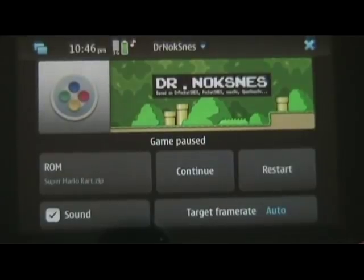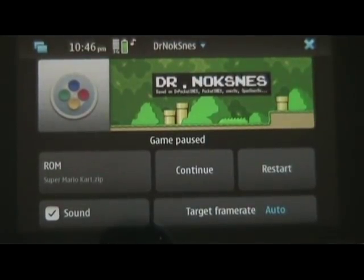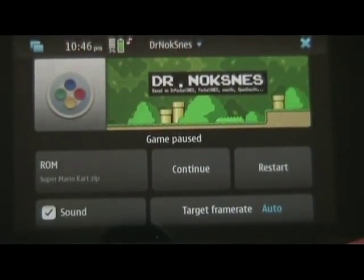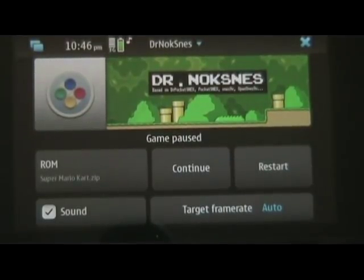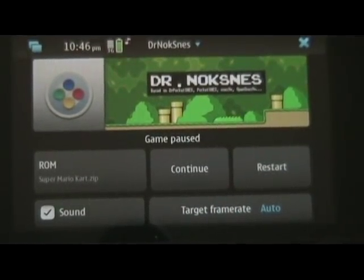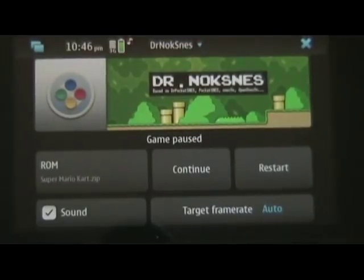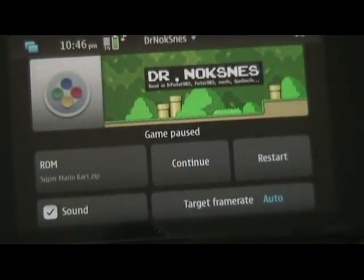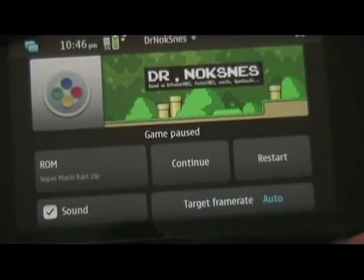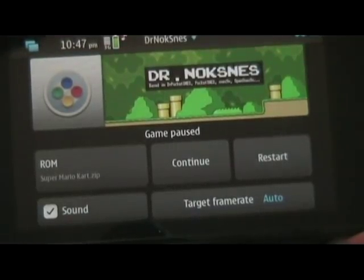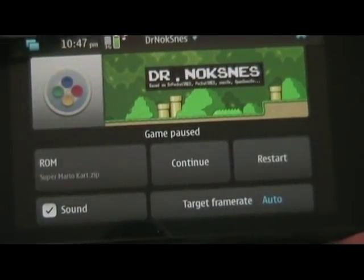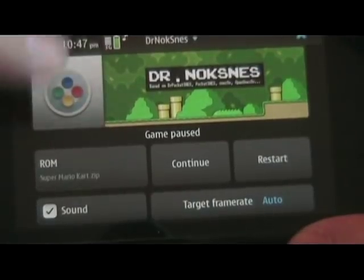To play, you're going to have to find a ROM. We can't have those here on the site, so don't ask. Just use a search engine and you can find some. Make sure they're for Super Nintendo and they need to be in the form of a .zip file. Then you're going to place the .zip file on your N900's memory — it could be the memory card or the internal, it doesn't matter. Then open the app.